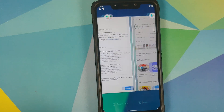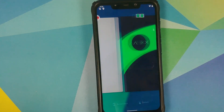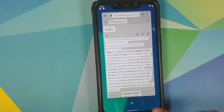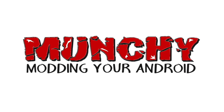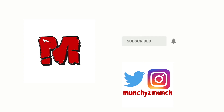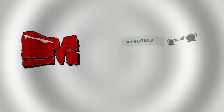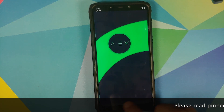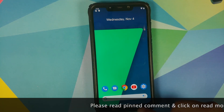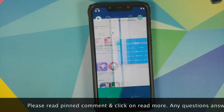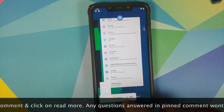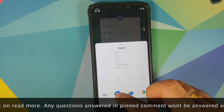Hey peeps, what's up, Manchi here back with another video. In this video I'm going to show you what is new in AOSP Extended version 8.0 build 4, based on Android 11, running on the Xiaomi Poco F1.